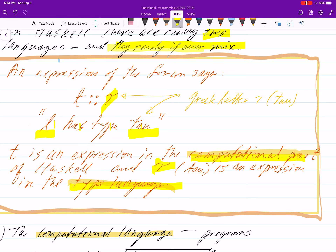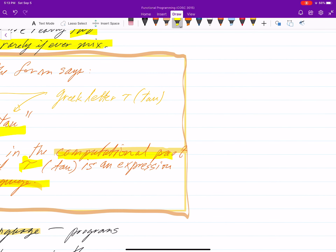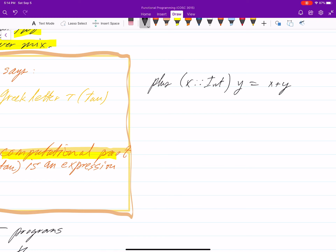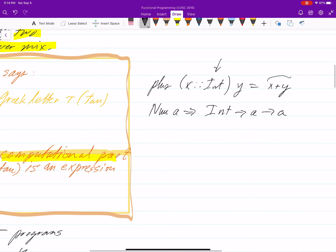It is possible in a program to specify a type. For example, we could write plus x :: Int, y = x + y, where we're specifying the type of x. This will still come up as something like, as long as a is a number type, it will come up as Int -> a -> a. If you wanted to force the answer to be an Int, you can do that as well.